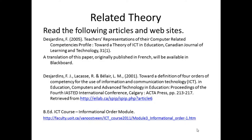The related theory page is the same as on the previous video clip, referencing both papers presented there: Desjardins 2005, and Desjardins, Lacasse, and Bel Air 2001. The link to the informational order module from the B.Ed. Learning with ICT course is also given.